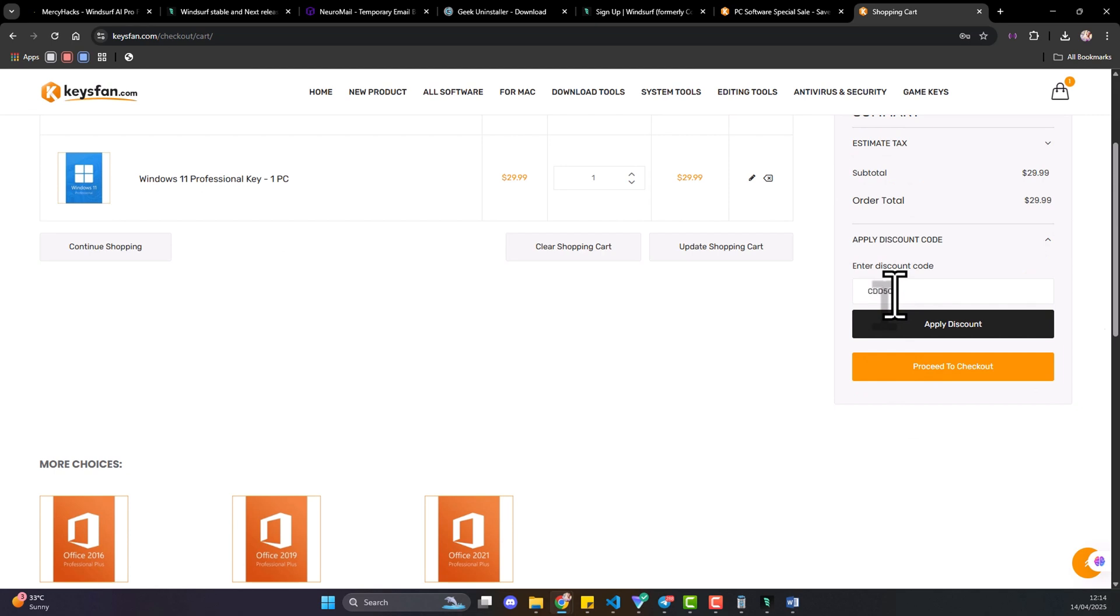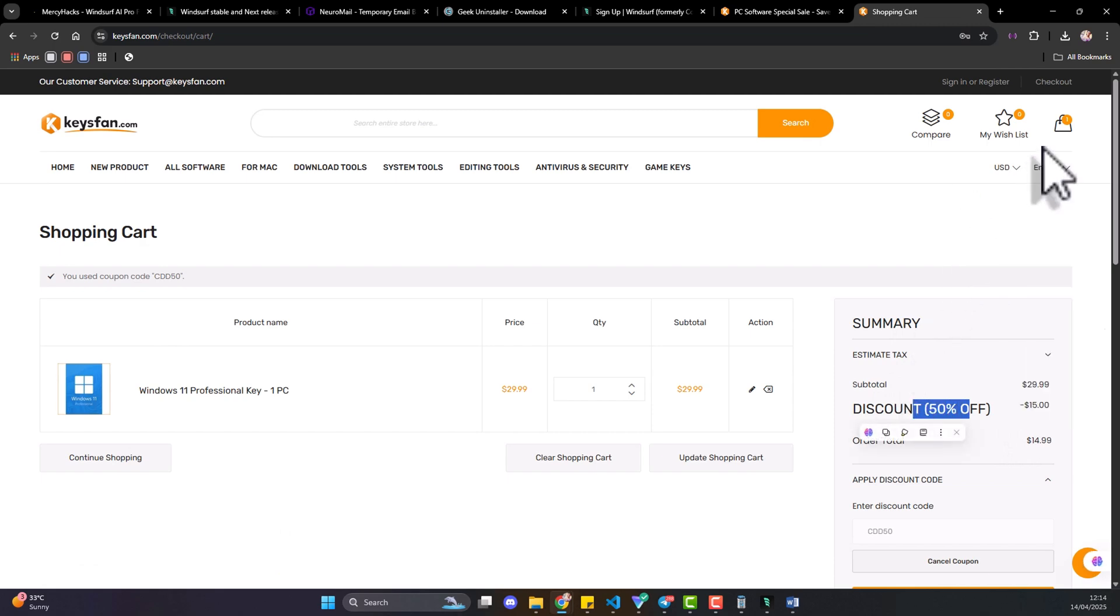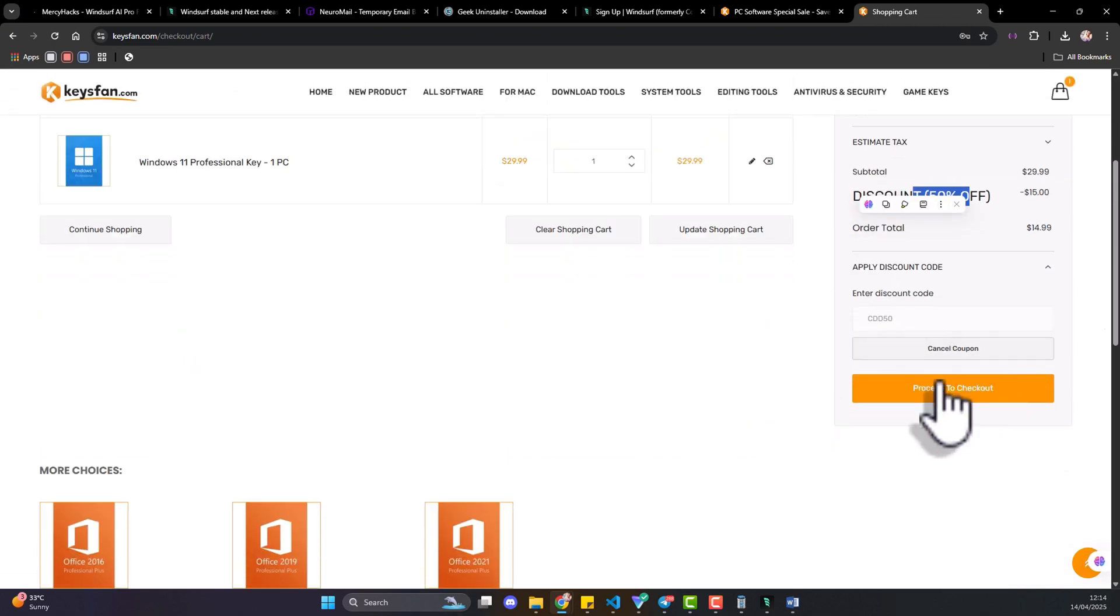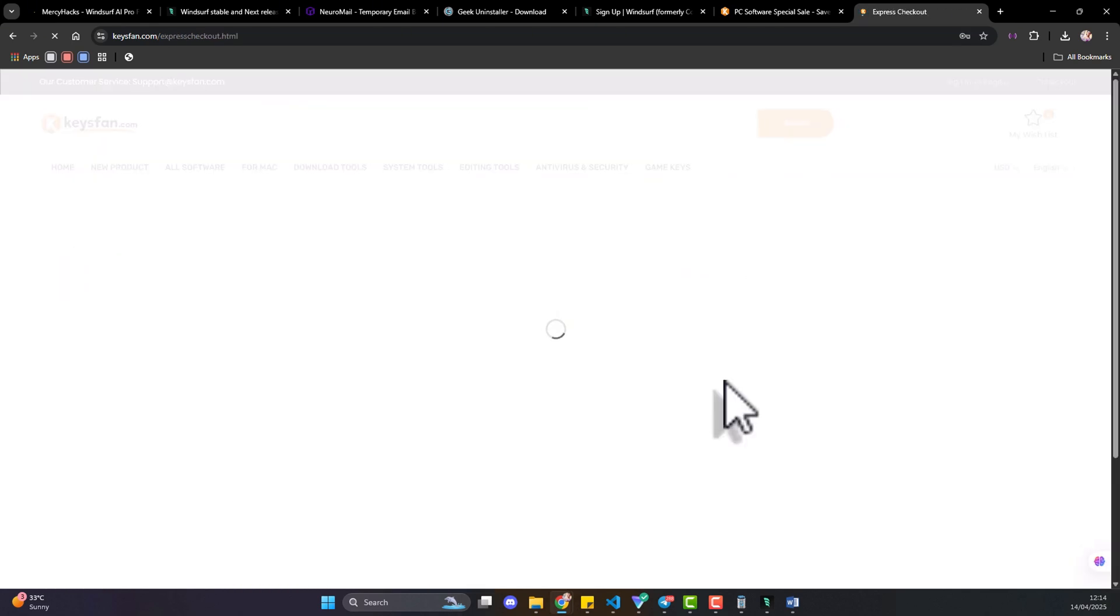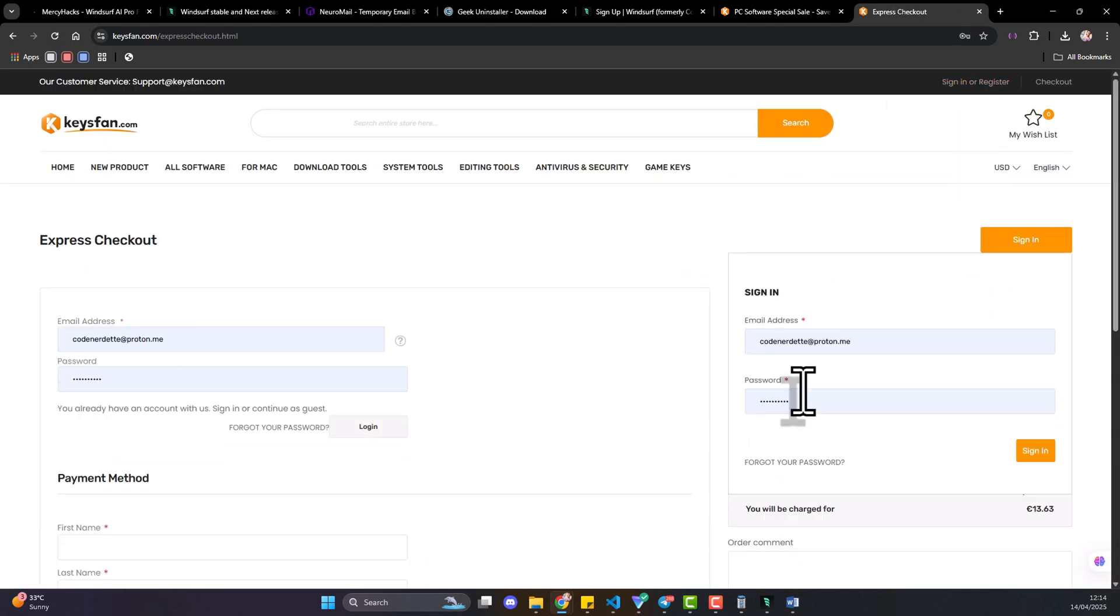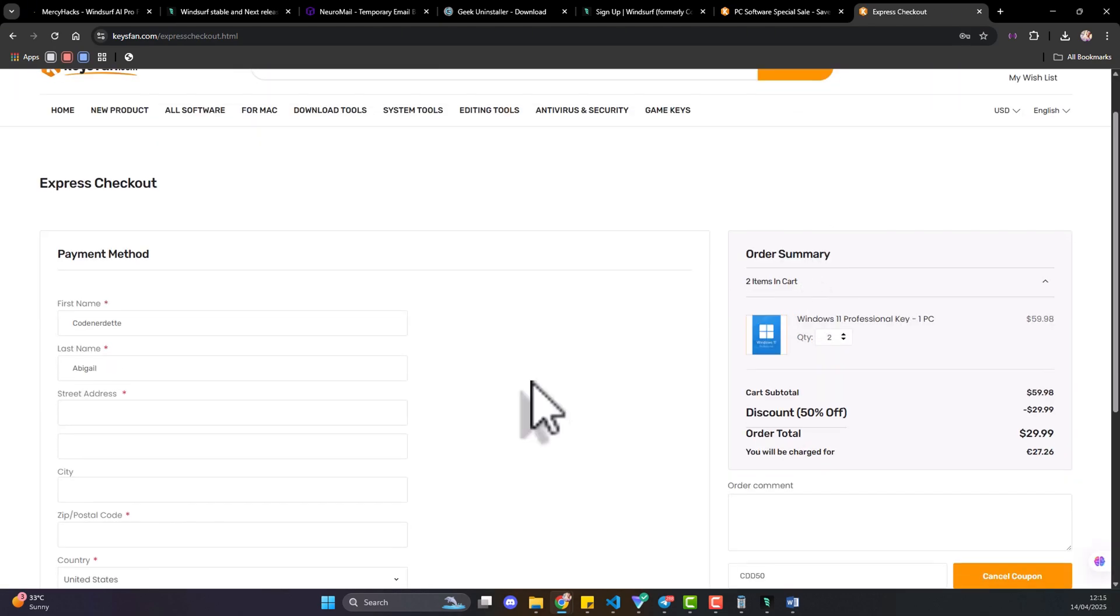CDD50, you get 50% off and when you apply the discounts you can now see we have a 50% discount. Please note you have to be signed in, so just quick process to check out. I want to thank Keyfans.com for sponsoring this video and I hope you all patronize them, it's a very reliable site.